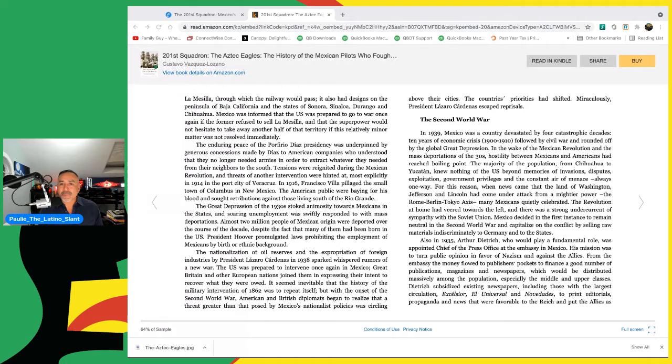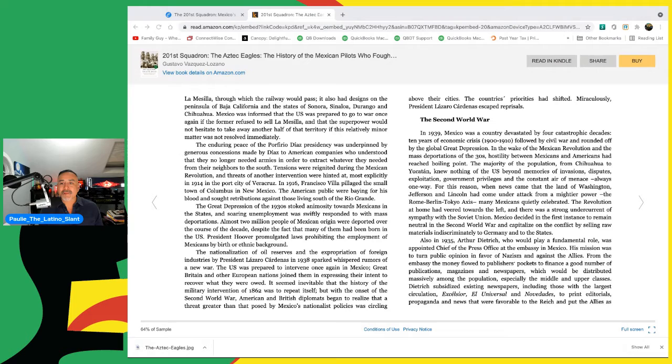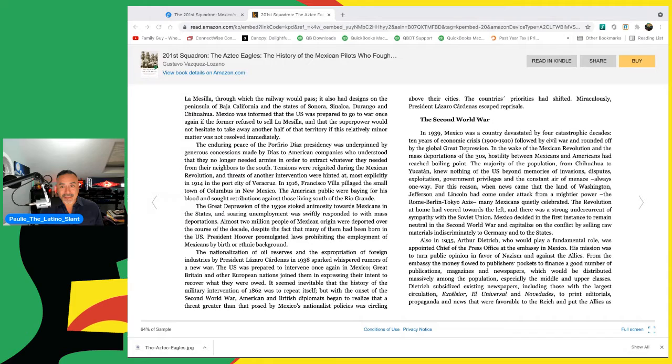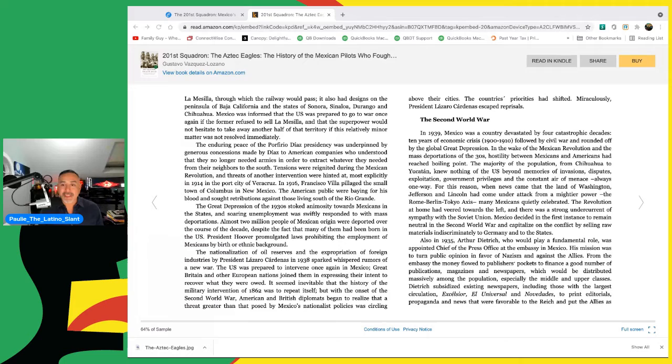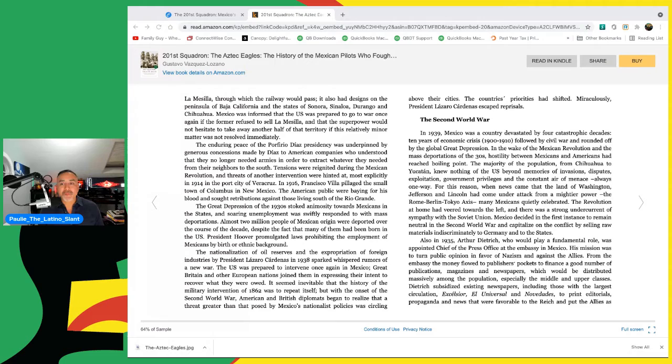The endearing peace of the Porfirio Diaz presidency was underpinned by generous concessions made by Diaz to American companies who understood that they no longer needed armies in order to extract whatever they needed from their neighbors to the south. Tensions were reignited during the Mexican Revolution, and threats of another intervention were hinted at, most explicitly in 1914 in the port city of Veracruz. In 1916, Francisco Villa pillaged the small town of Columbus in New Mexico. The American public were baying for his blood and sought retributions against those living south of the Rio Grande. The Great Depression of the 1930s stoked animosity towards Mexicans in the States, and soaring unemployment was swiftly responded to with mass deportations. With almost 2 million people of Mexican origin were deported over the course of the decade, despite the fact that many of them had been born in the United States. President Hoover promulgated laws prohibiting the employment of Mexicans by birth or ethnic background.